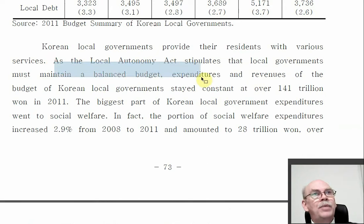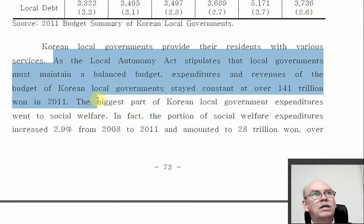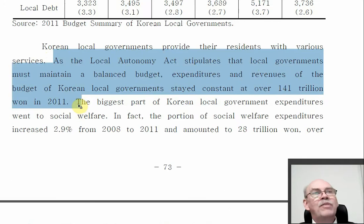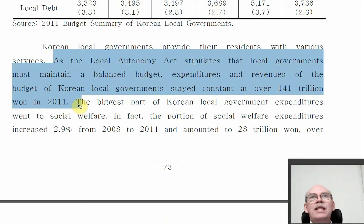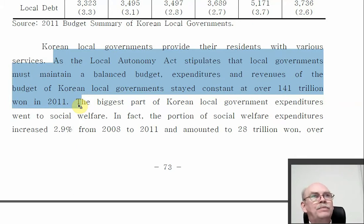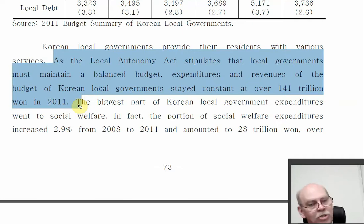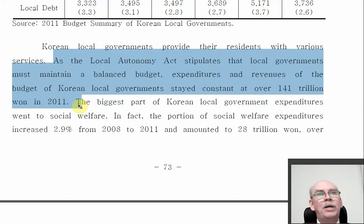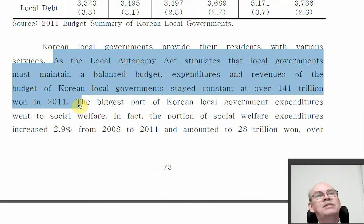The Local Autonomy Act says that Korean local governments must maintain a balanced budget — they cannot plan to spend more money than they get. Note that debt is possible: you can put debt into your budget, but you have to have a plan to pay it back. Every time a city wants to go into debt, they have to get permission from the central government.